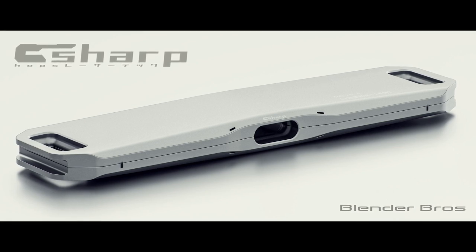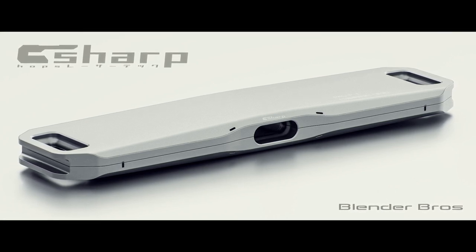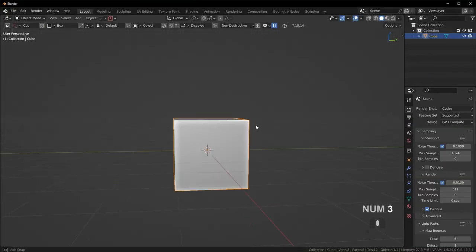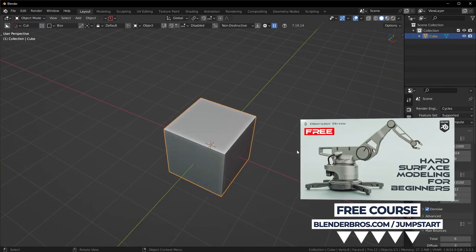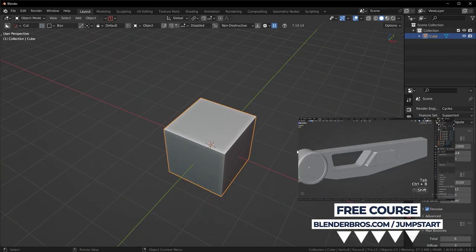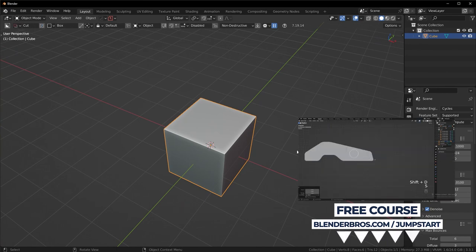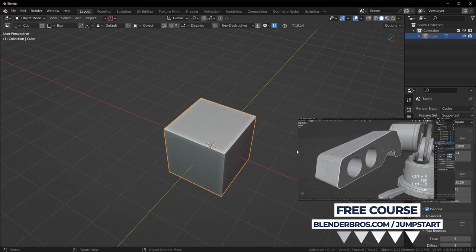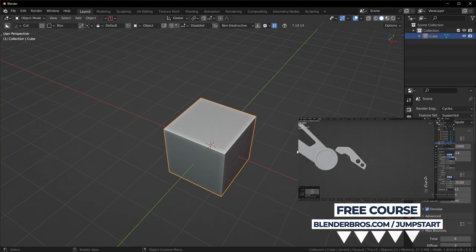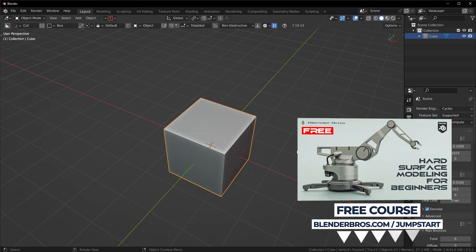I'll have the render popped up on screen so you get an idea. This should be pretty simple to start with, but if you're not used to Blender, make sure you grab our hard surface modeling jumpstart course, which is free on our website. Otherwise this tutorial might be a little bit too advanced for you.